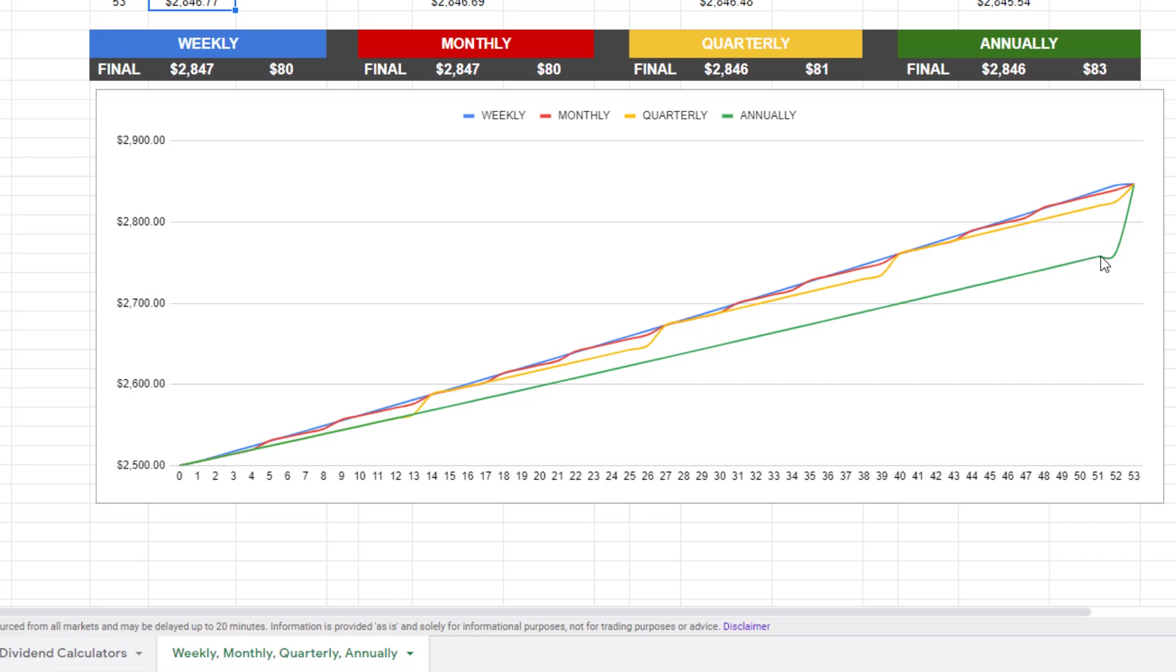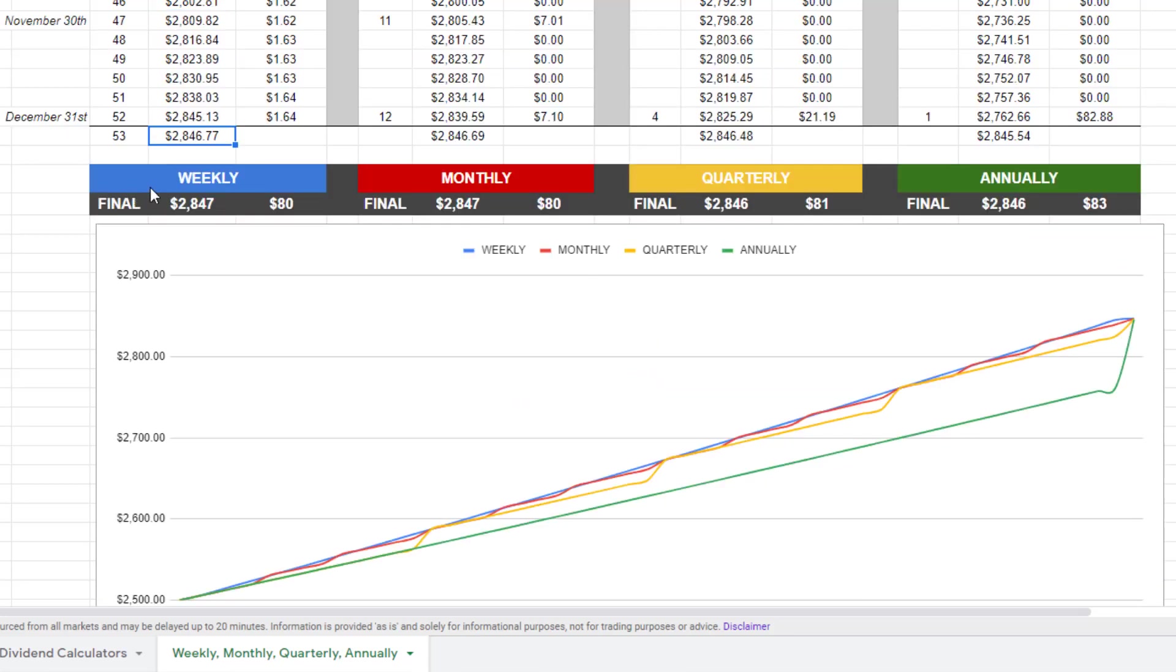And then at the very end of the year, the next week, actually, week 53, the first week of the next year, it all converges back to the same level. So you can see that there is such a small insignificant difference compared with a weekly, monthly, quarterly, and annually dividend frequency payouts.